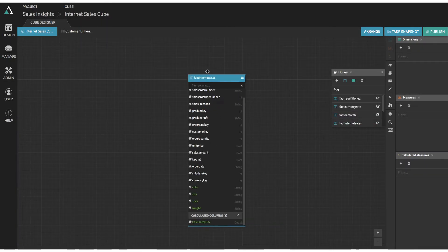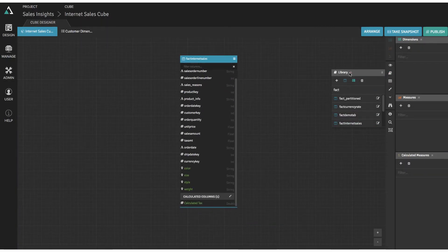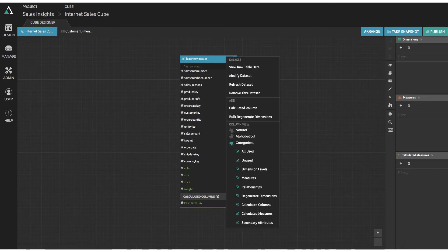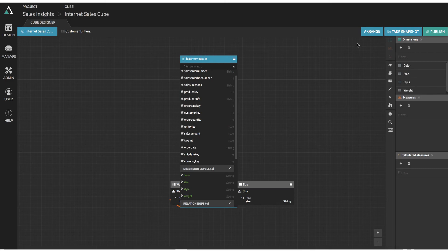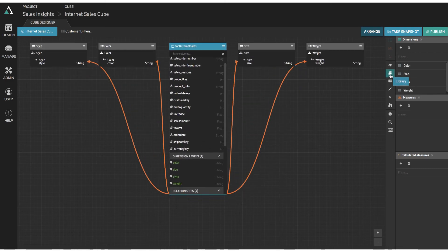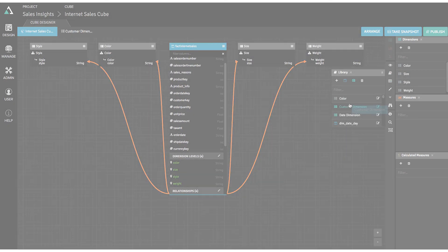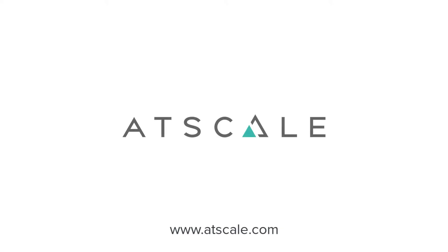To learn more about how you can future-proof your enterprise analytics projects with the best-in-class universal semantic layer for BI on Amazon Redshift, visit us at www.AtScale.com.